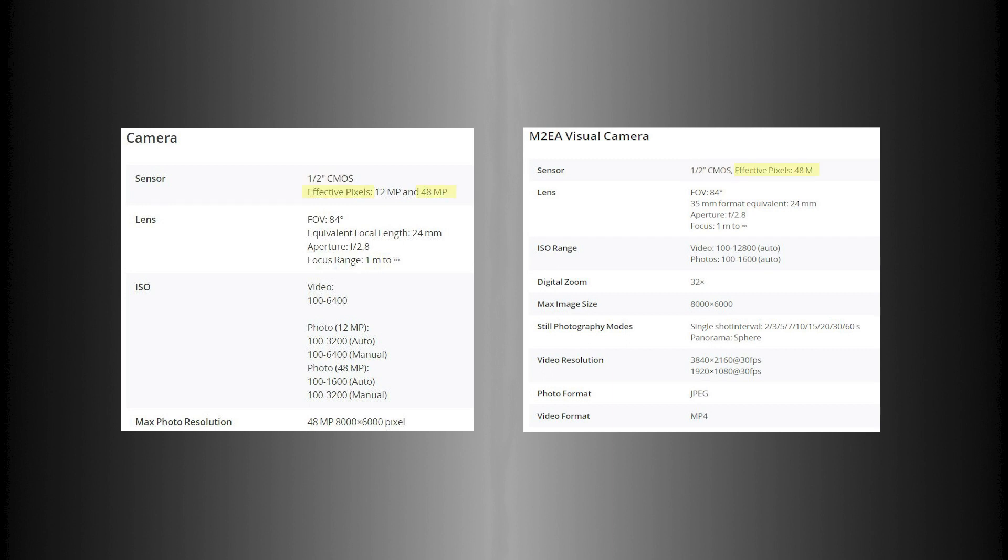84 degrees, same aperture, f2.8, and so on. Same lens size, everything's the same. It's basically the same camera that's in the Mavic Air 2,